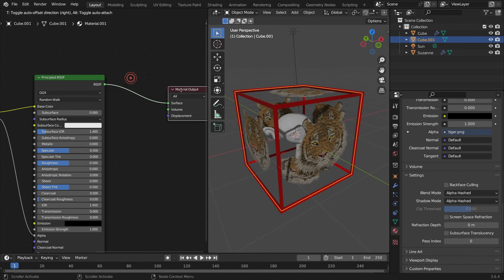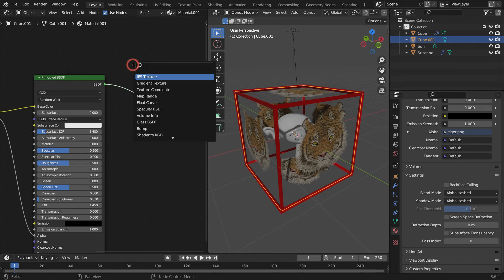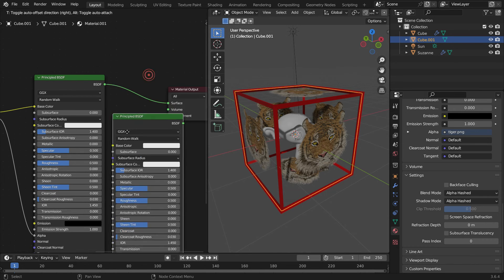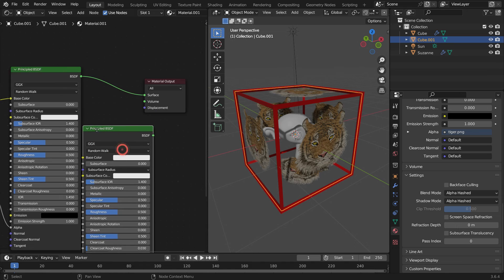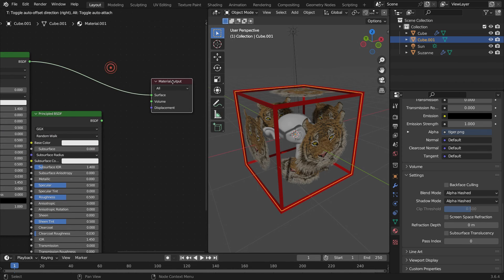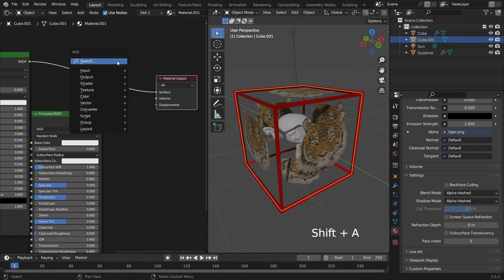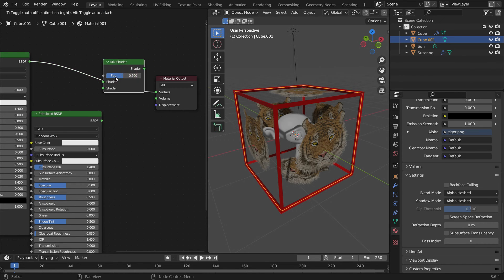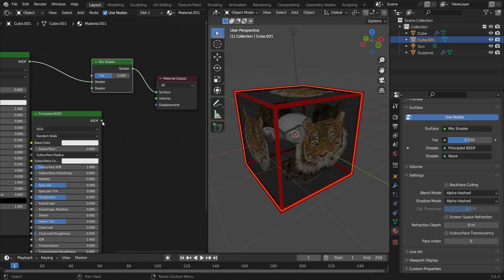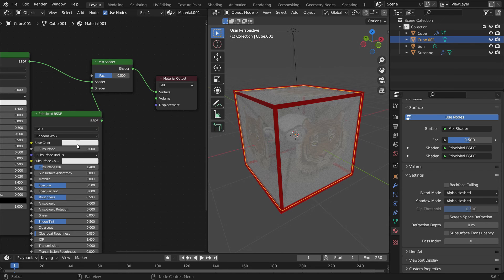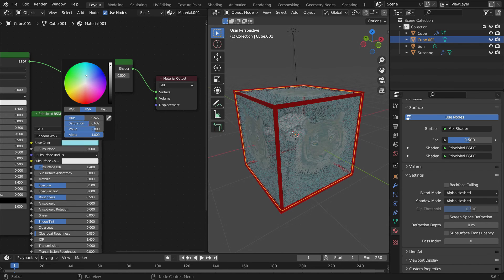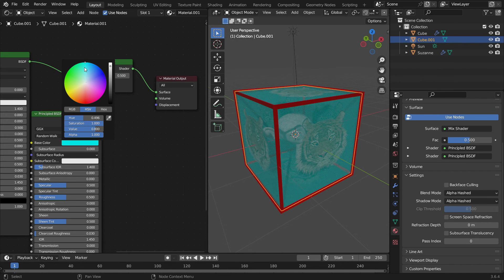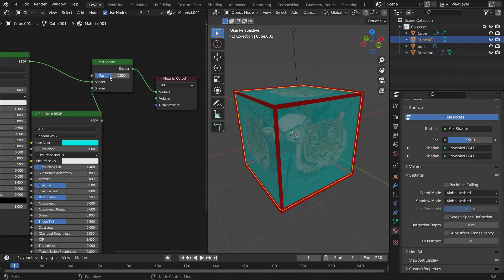We need to mix both shaders. Add a Mix shader. Plug the new shader into the second shader node. Pick a base color.